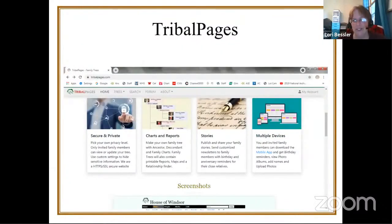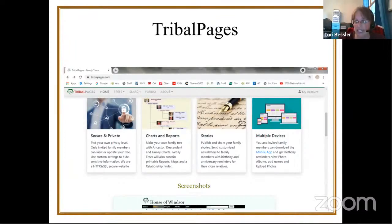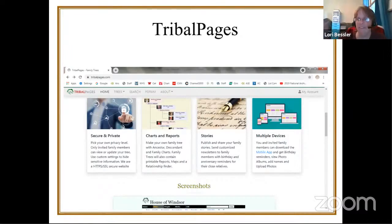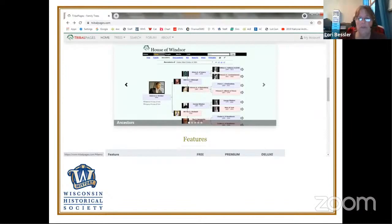Tribal Pages — I was so happy to find it was still going, because I'd heard of it at least 20 to 25 years ago. Their front page has articles on security and privacy, how to access charts and reports, how to publish and share family stories, and customized newsletters. You and invited family members can download the mobile app, get birthday reminders — which is kind of fun. My mom used to do calendars writing out all the dates by hand many times over. It's really great what these different sites will do. This is an example of their page showing a family tree — again, visually, is that what fits with what you're aiming toward?